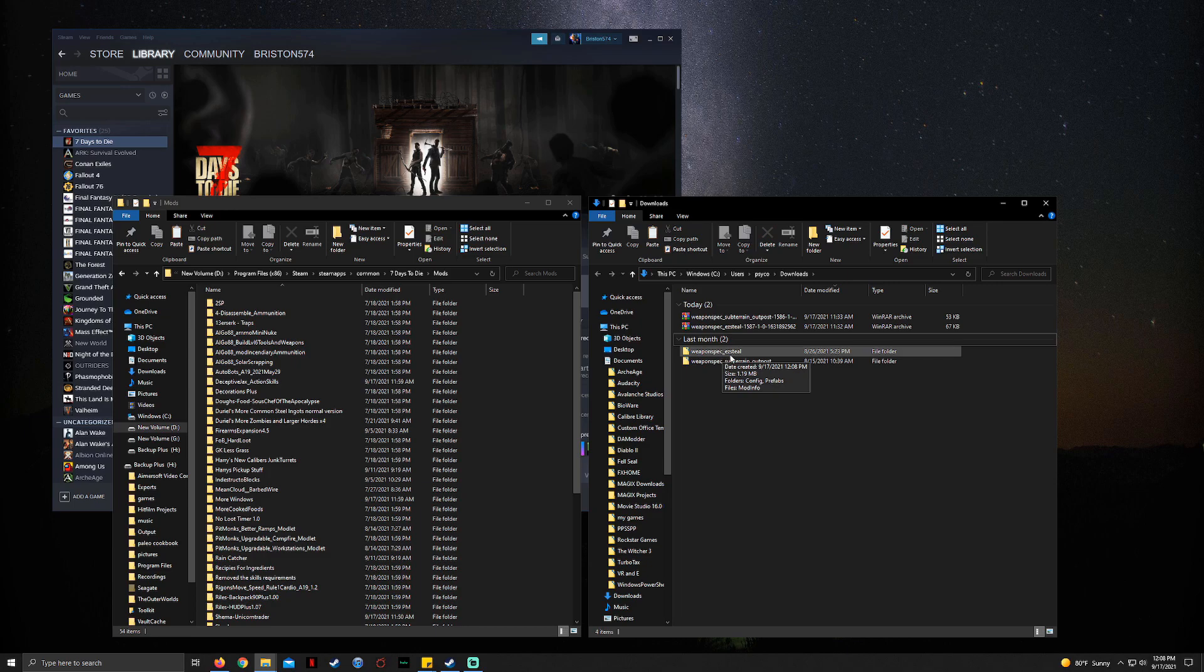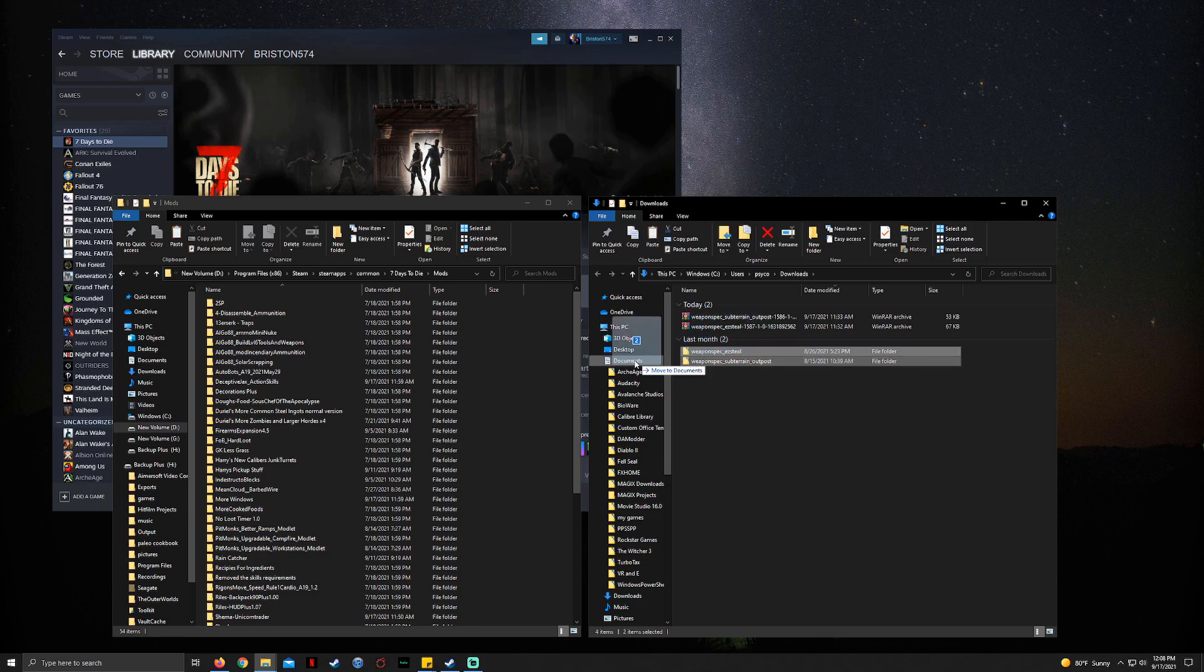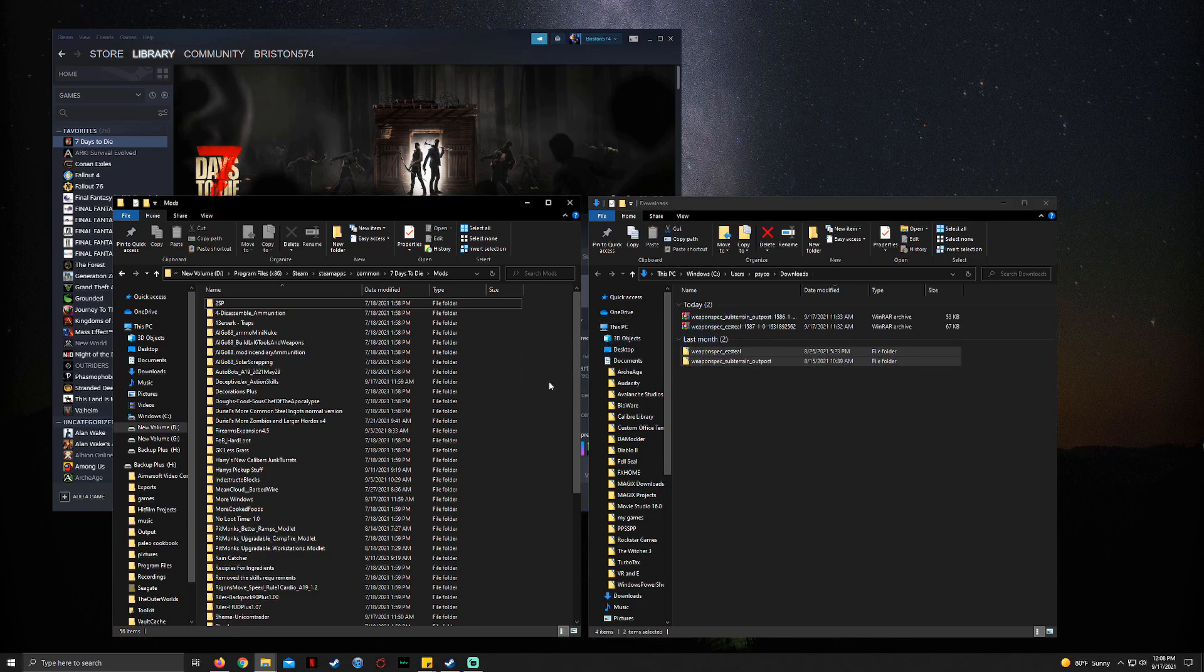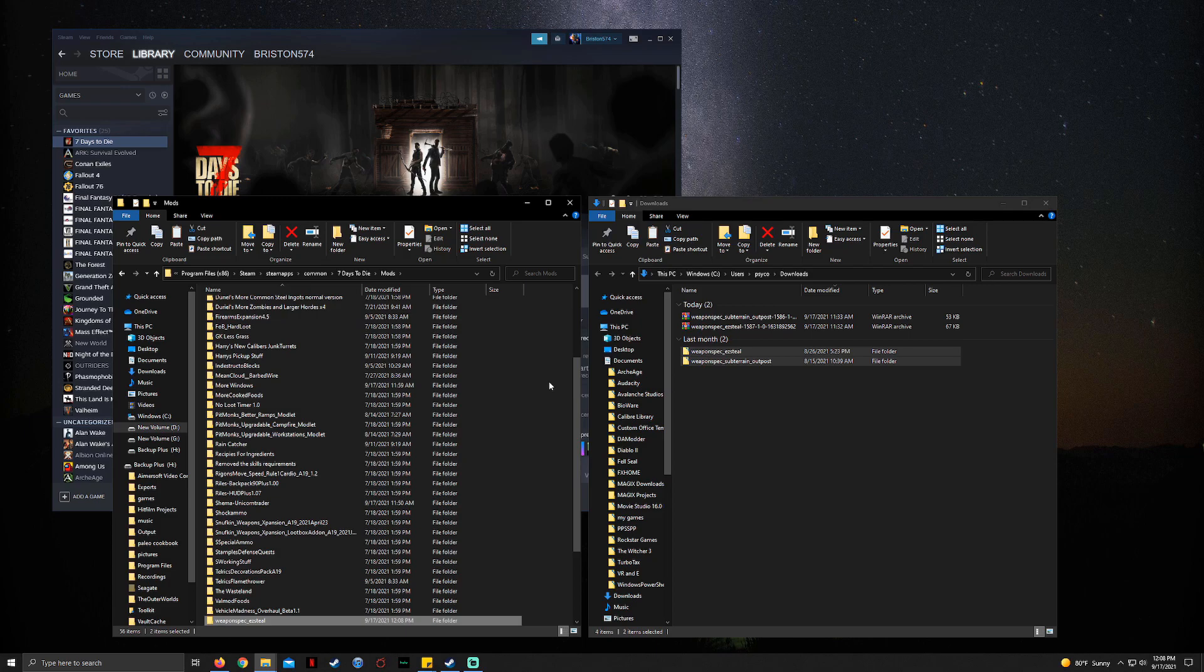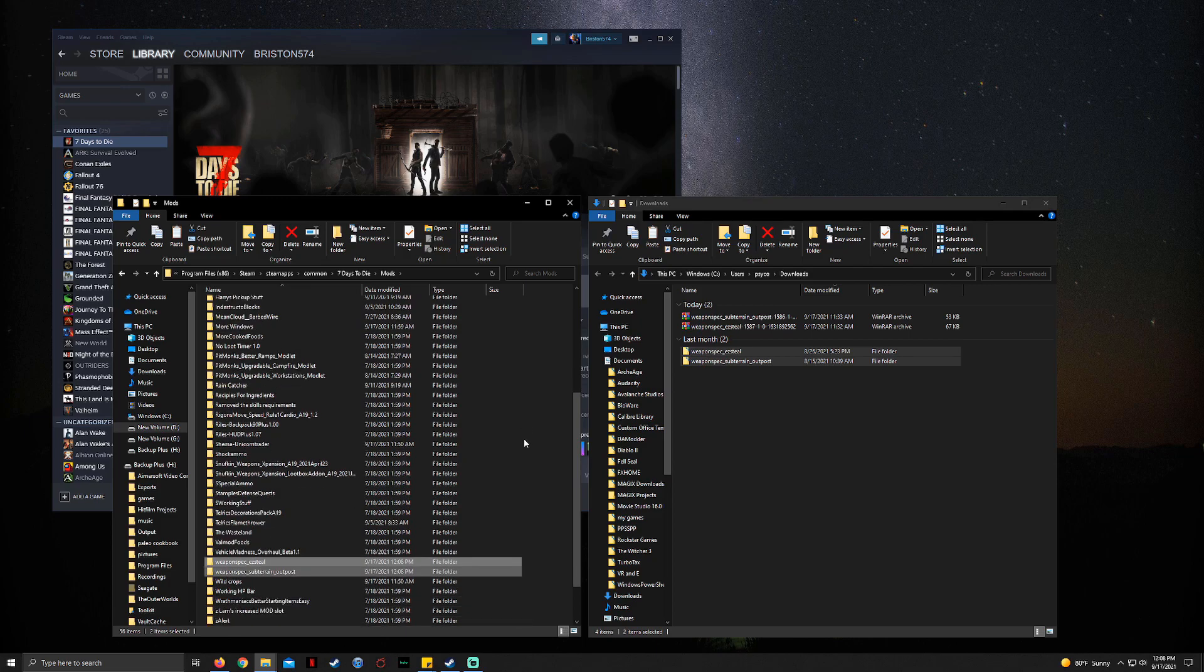So you go ahead, copy these, drag them over to your mods folder, deposit them—bam, there they are. That's the first method, that's the fastest method.